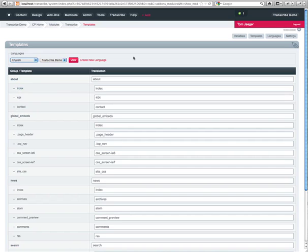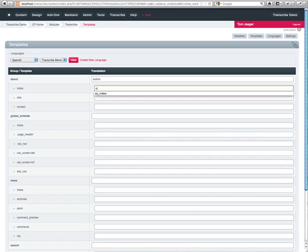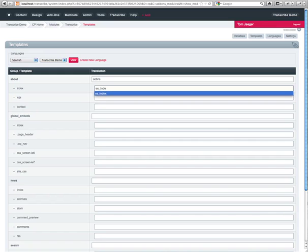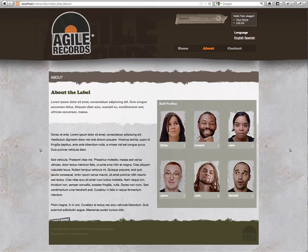Now that the templates have all been populated in English, we're going to go ahead and provide the Spanish translations as well. And for index, we're just going to do an ES index. Alright, so I went ahead and I finished all the template translations or aliases. So from here, we are ready to go and view our site.